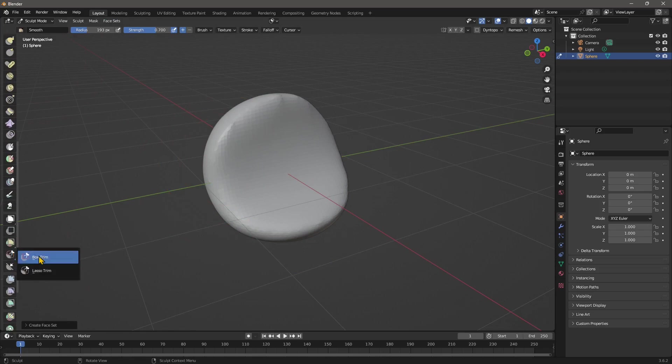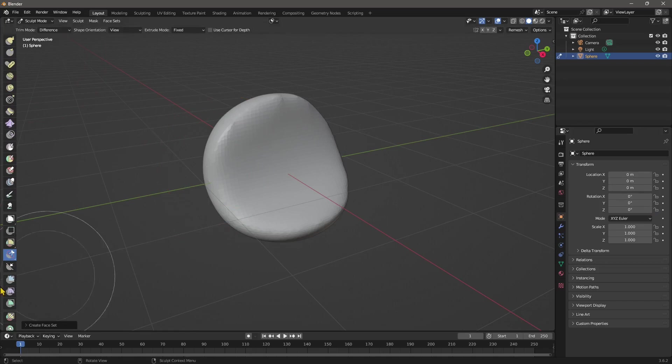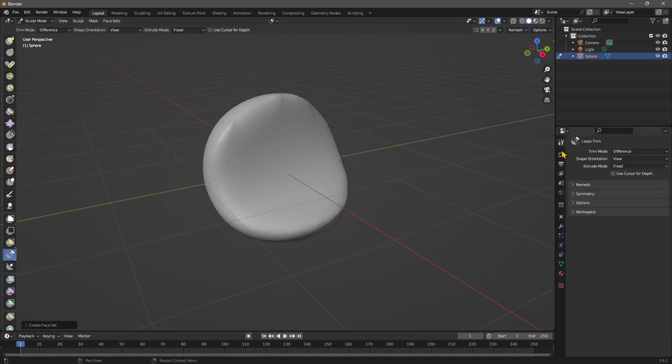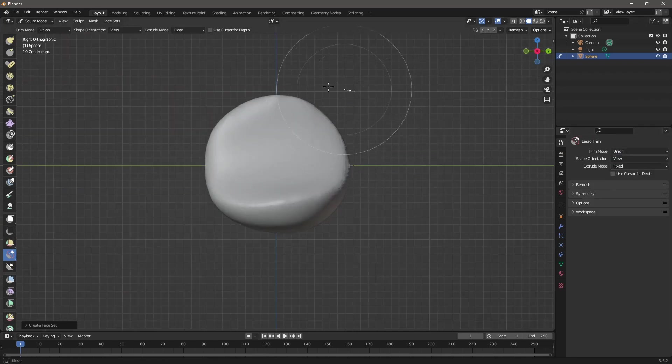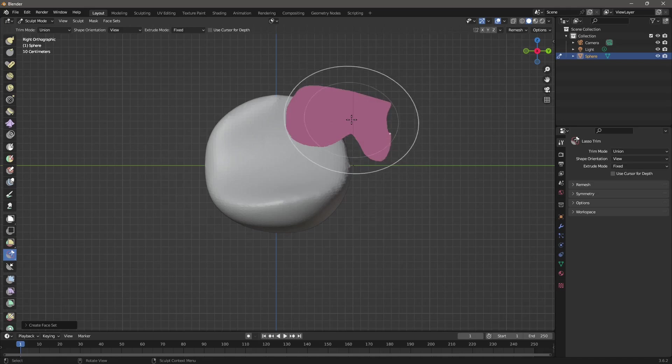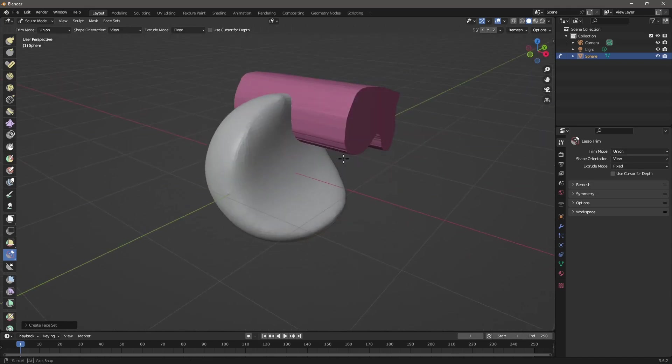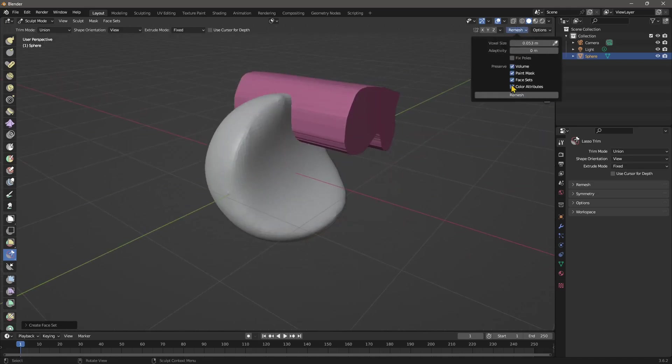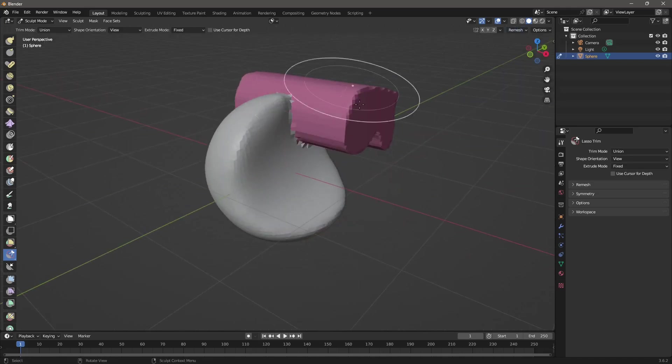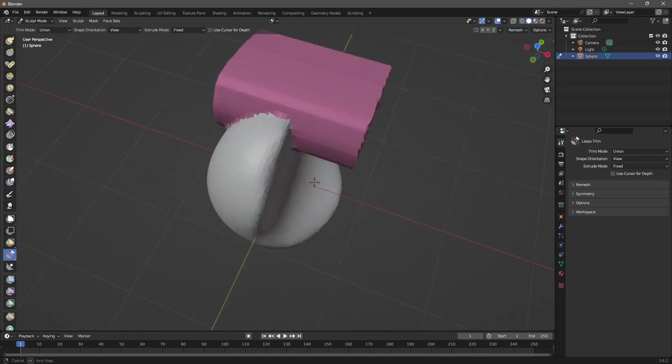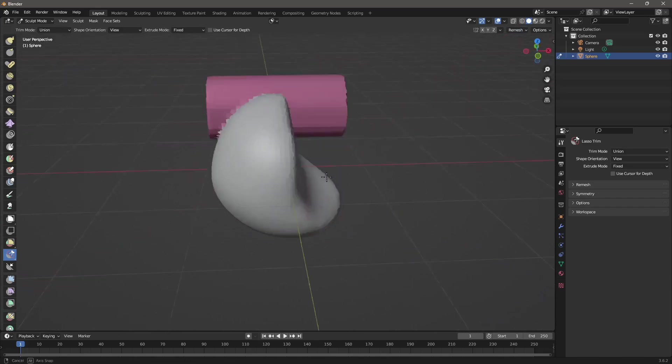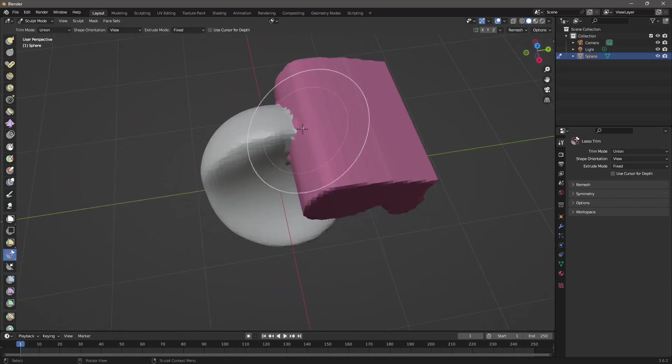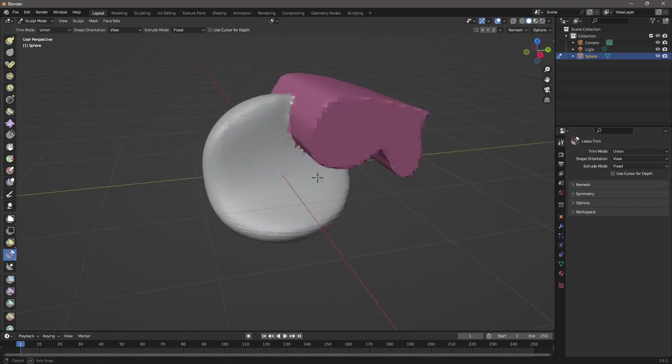So also, this works like Boolean. So if I select the lasso trim, for example, and go here to object, you can change this from difference to union. So if I create here something like that, it's going to unite to the rest. So if I do a remesh again, you can see everything is perfectly united and merged together.